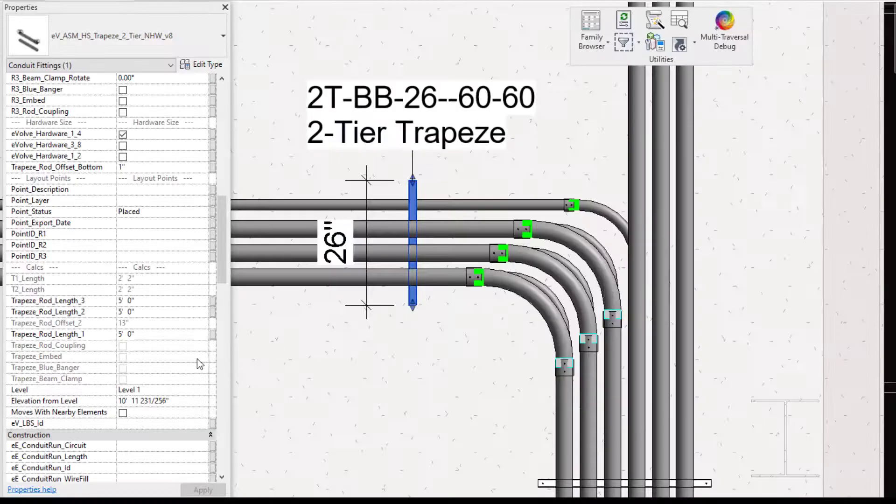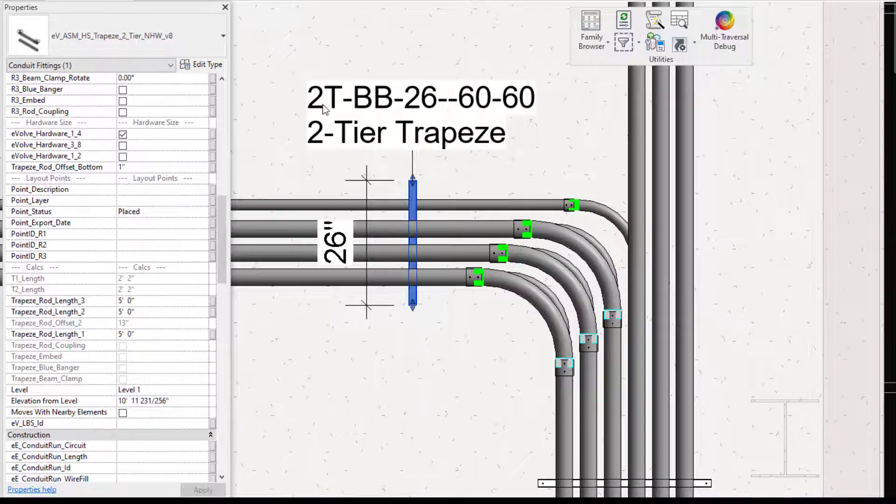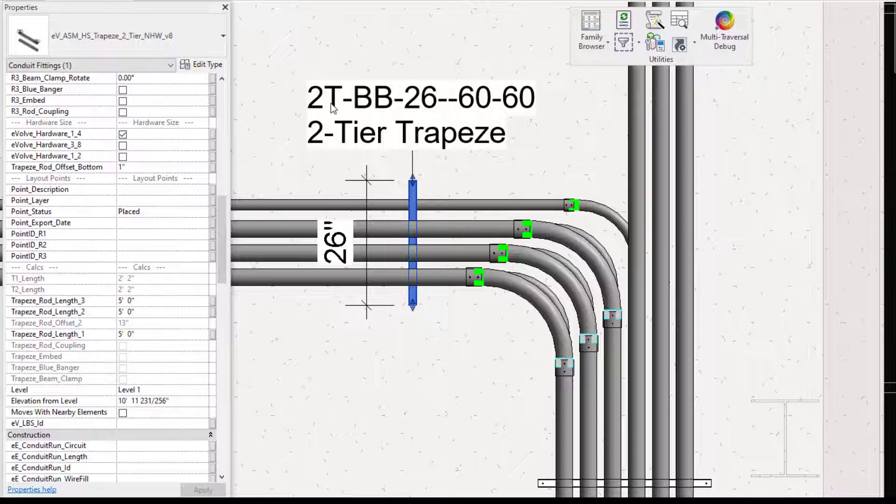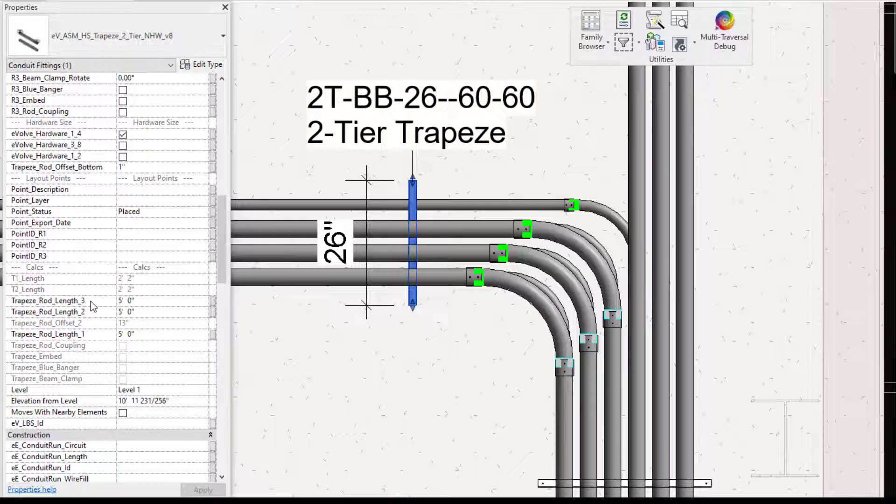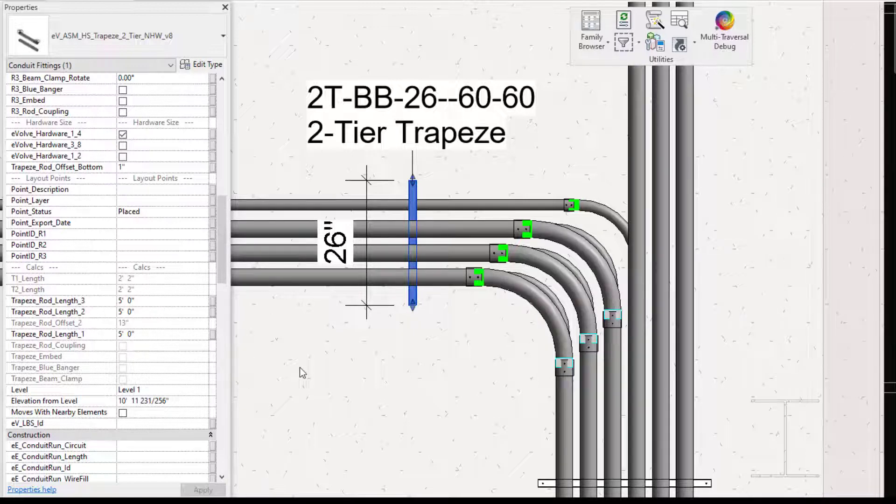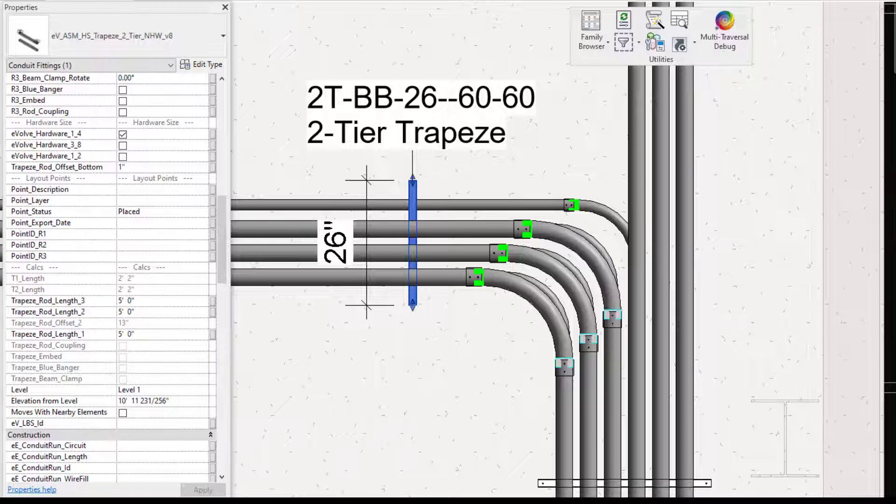So again, let's talk about the information that is shown here. So it is a two tier back to back. It is 26 inches and the rod lengths are 60 inches for both rods. So again, the parameter sync rule is auto generating this description for you based on the configuration of your hanger itself. So if it is different, that description will change for you all automatically.